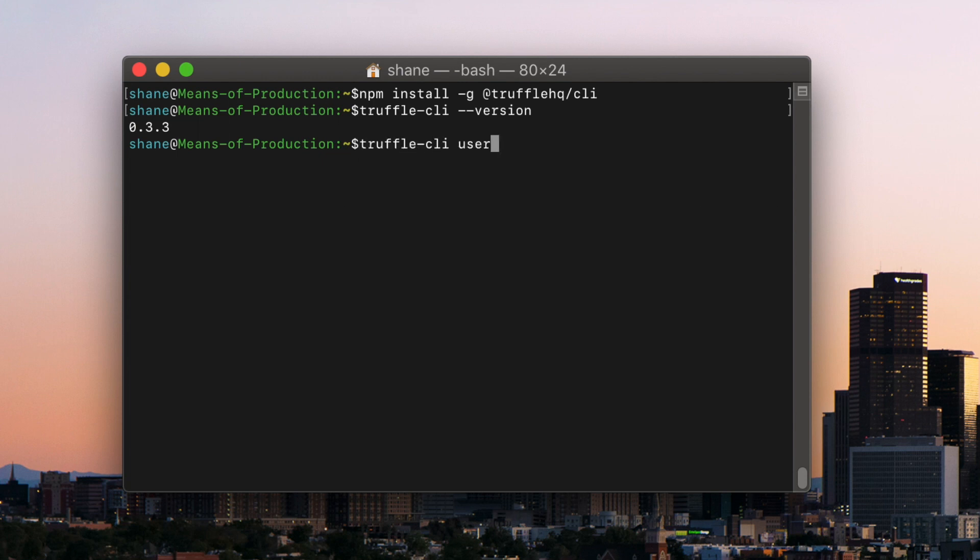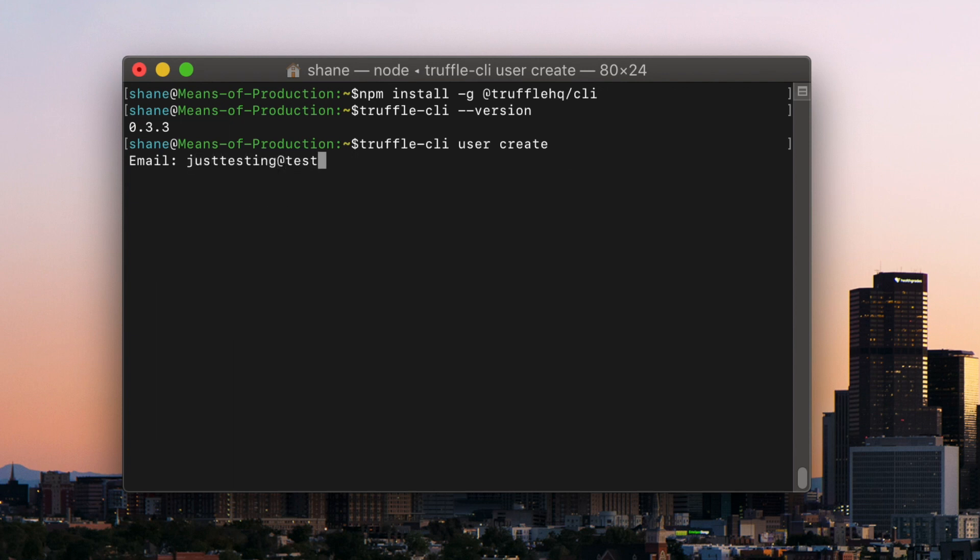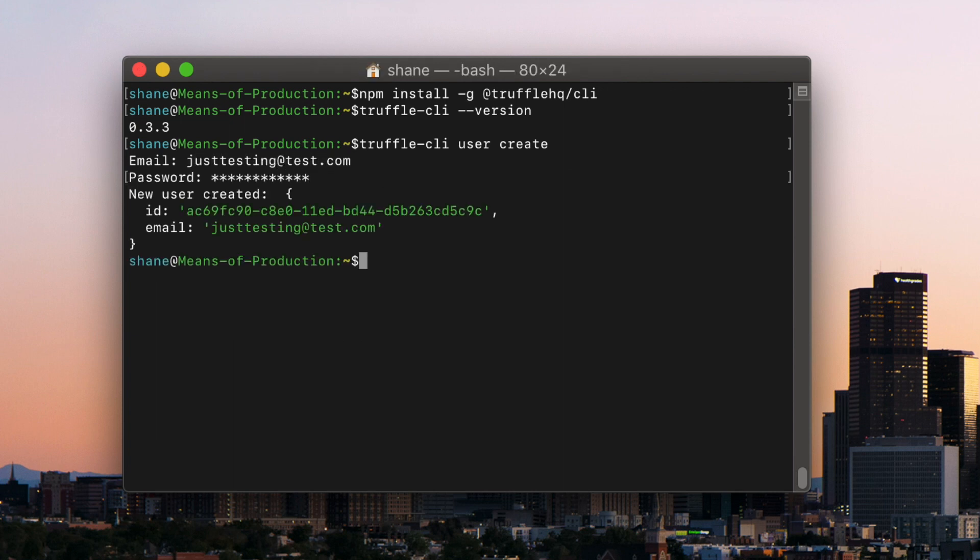To get an auth token, first create a new user with truffle-cli user create. Type in an email and password; they can be whatever you want.